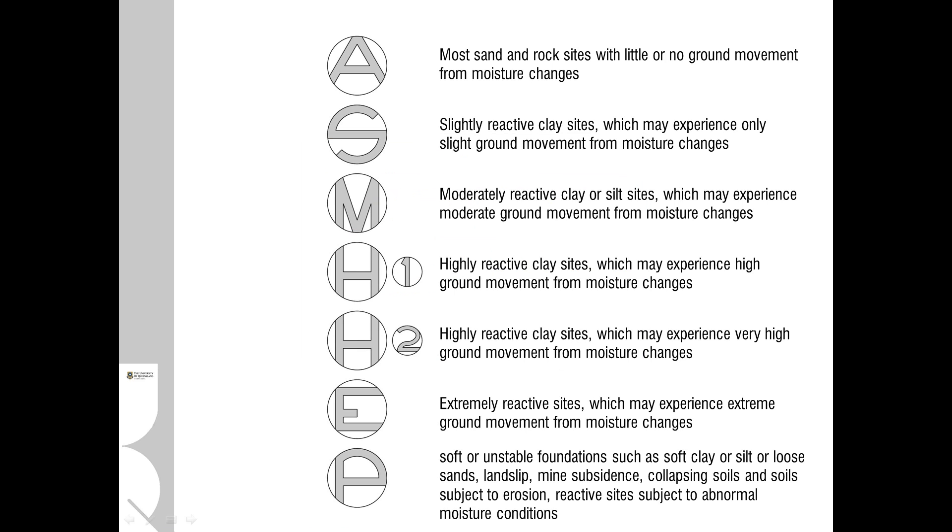AS2870 classifies the different ground conditions and soil types because fundamentally this is the starting point of any design exercise for slab on ground and footings. Site types A and S are most common where there is little reactivity or expansion of the soil due to moisture.